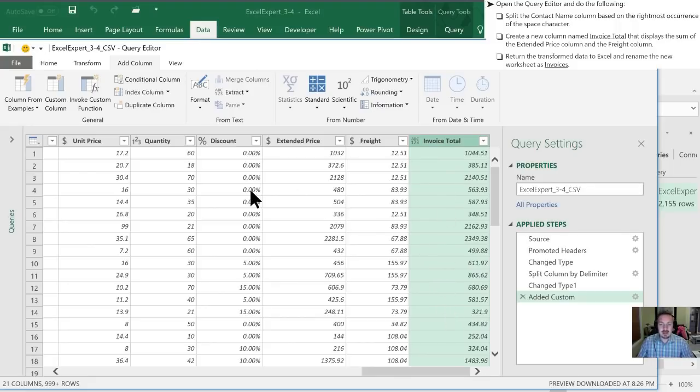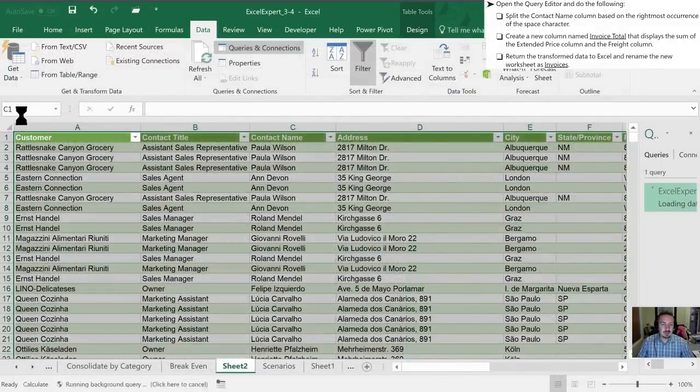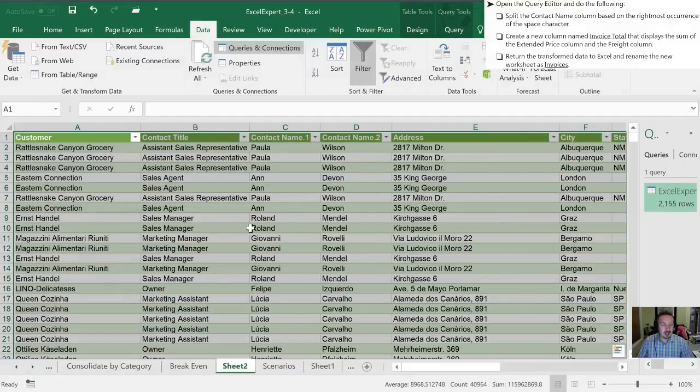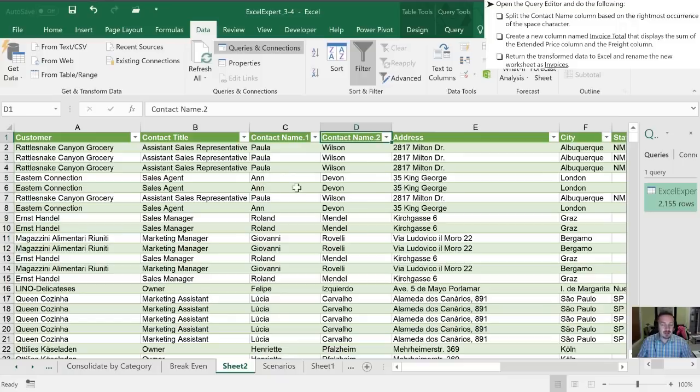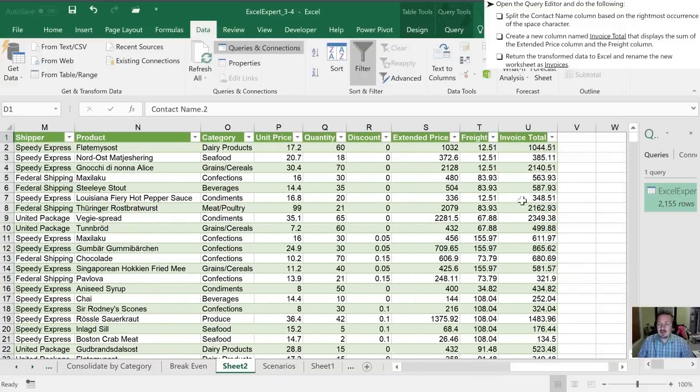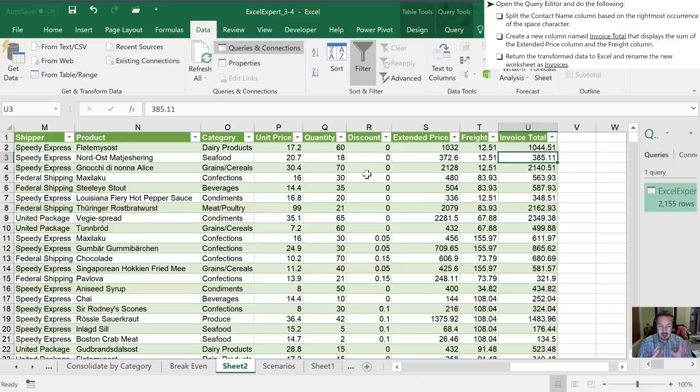So now that we've done that, we've been instructed to return the transform data to Excel. In order to do that, I'm going to go to home tab, click close and load. And now we're back on our original Excel worksheet. And I can see now that I have this column is now split into two. And on the right hand side, I now have my invoice total. Now again, what's important with this is that our original data file, that CSV file has not changed, despite the changes that we've made here.